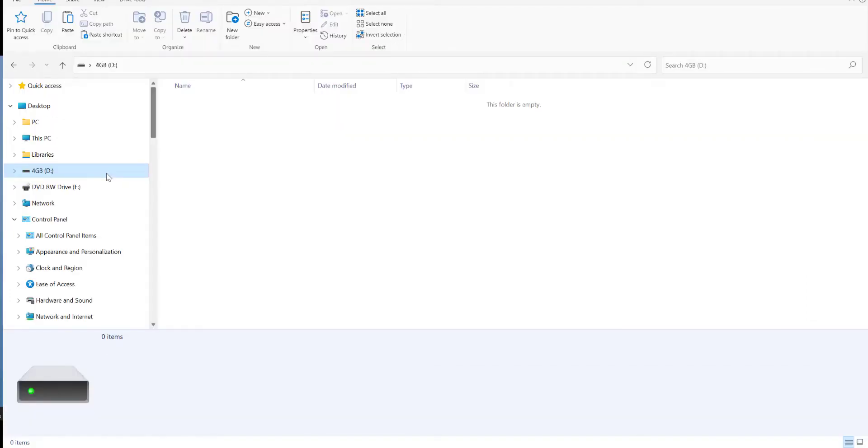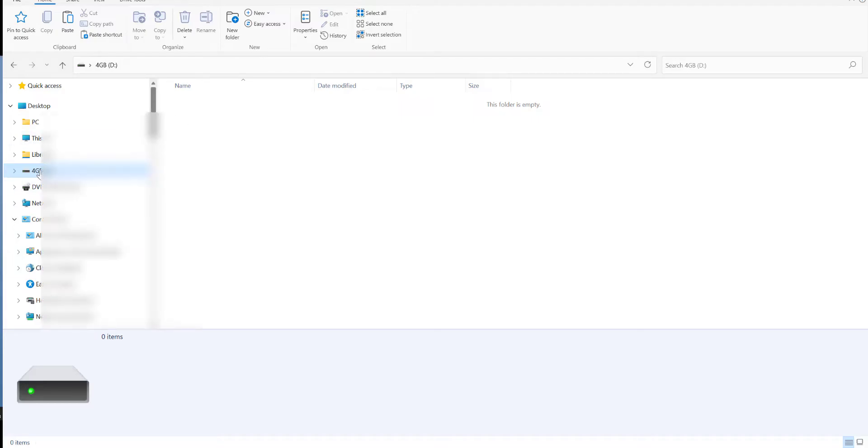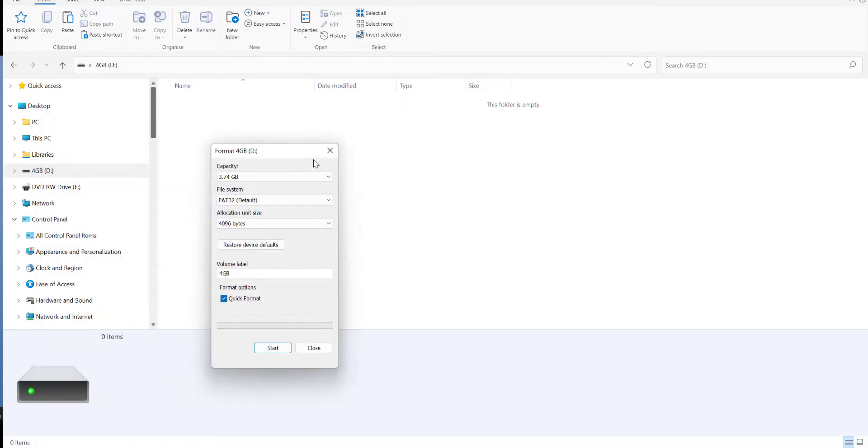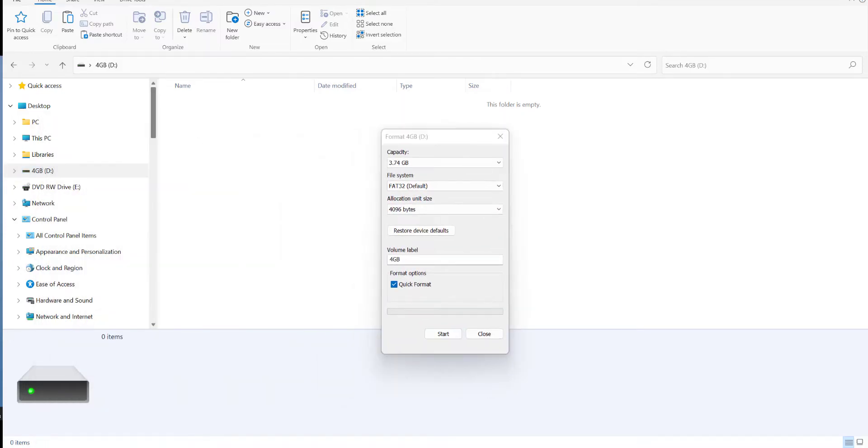Next up we need to format the USB stick. Insert your USB into the computer and we're going to do a right click and do format. I'm just on the format screen here and just before I click start, I want to give you some tips on choosing the right type of USB stick.